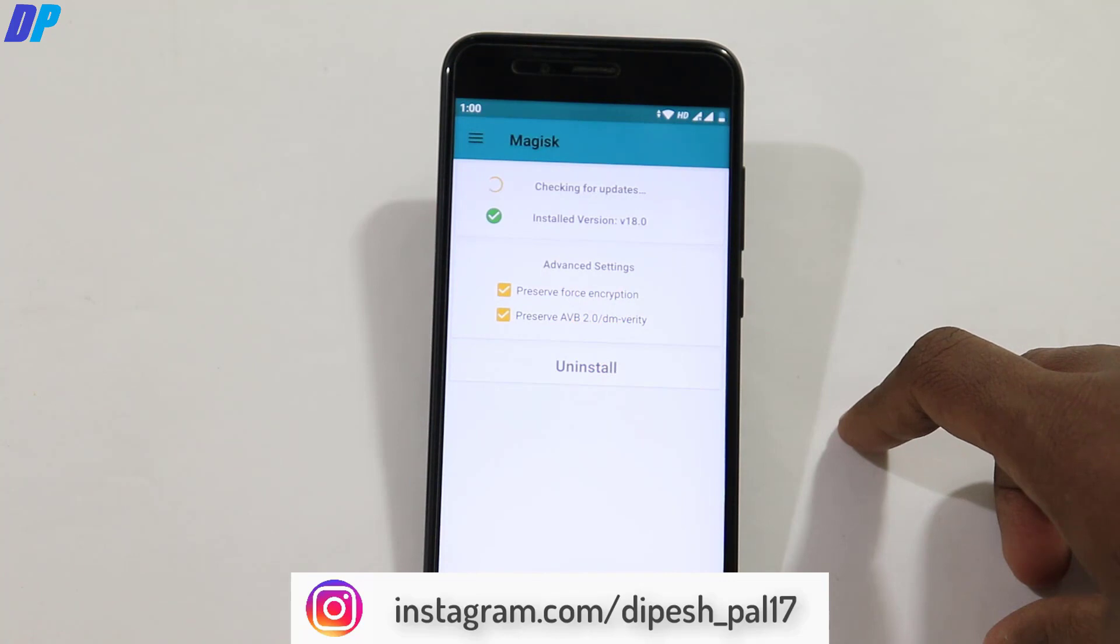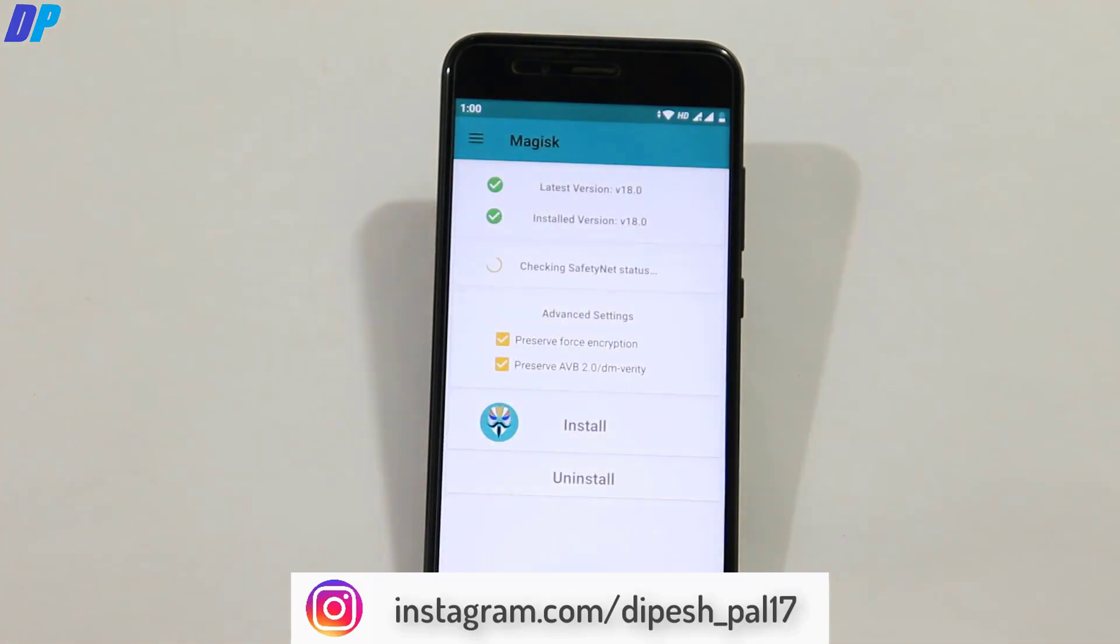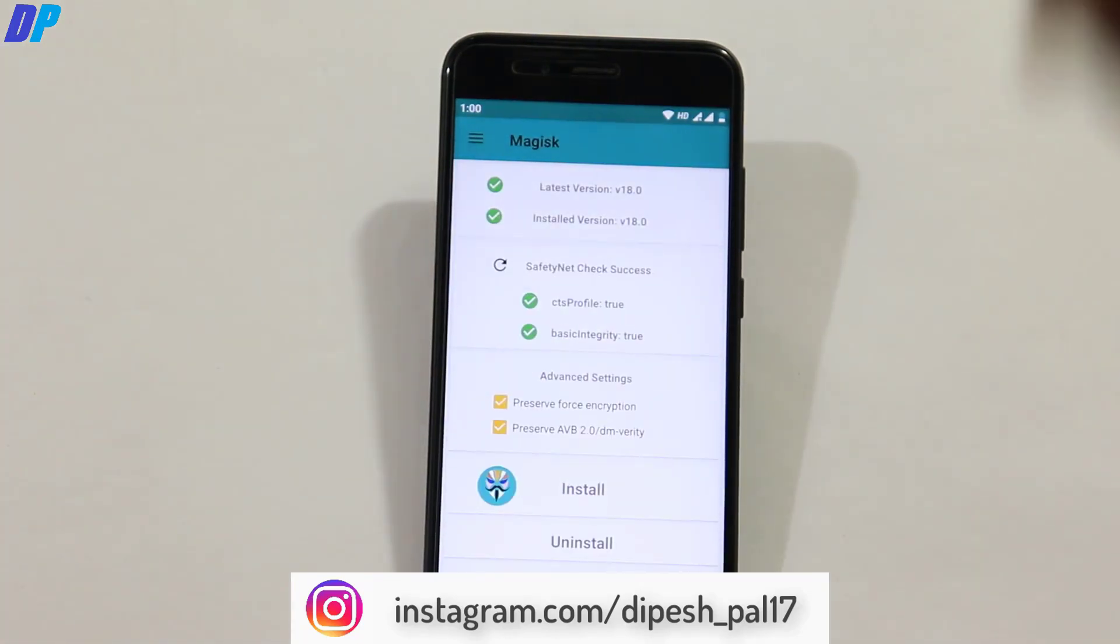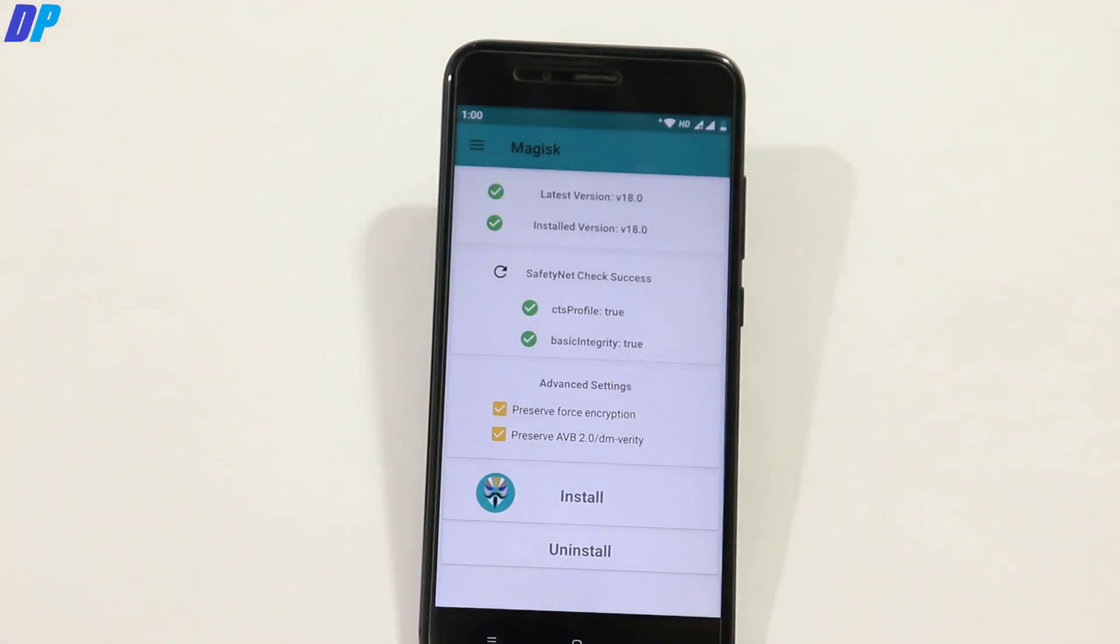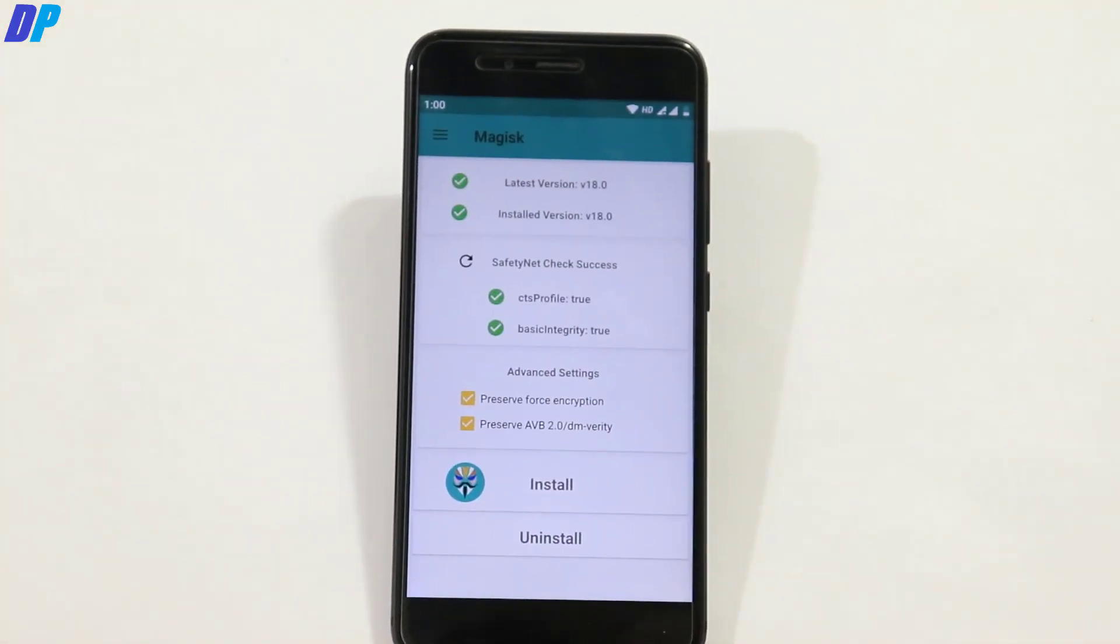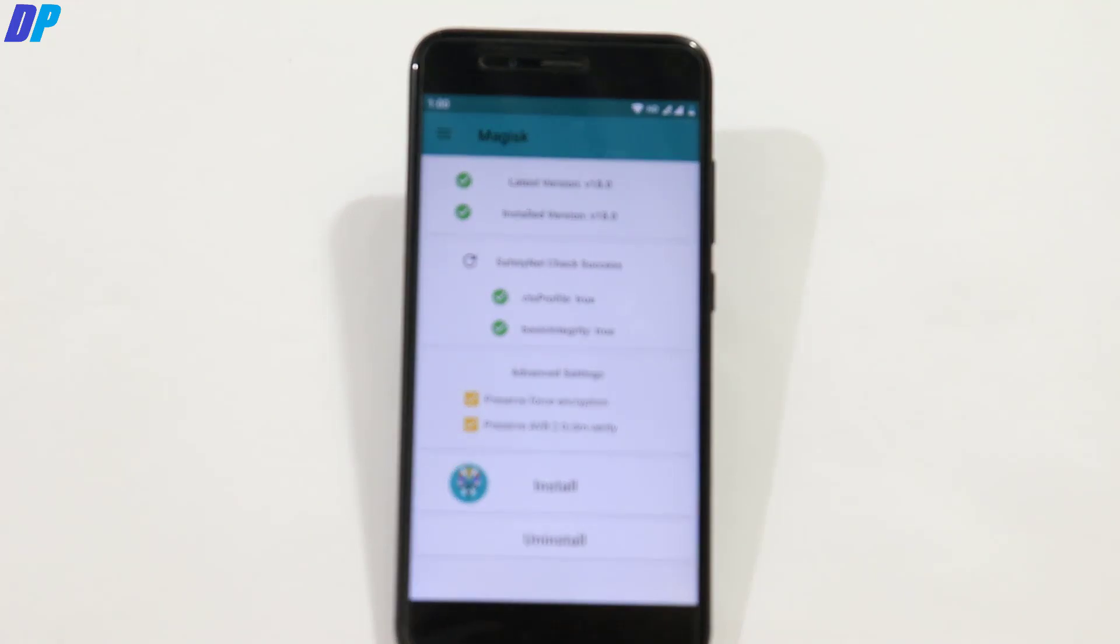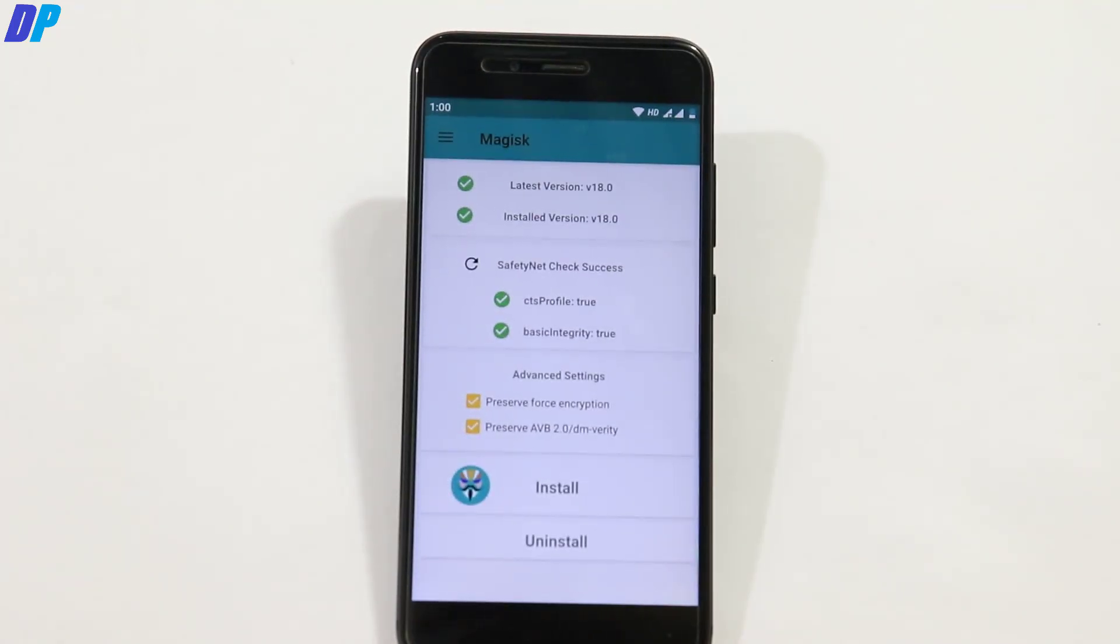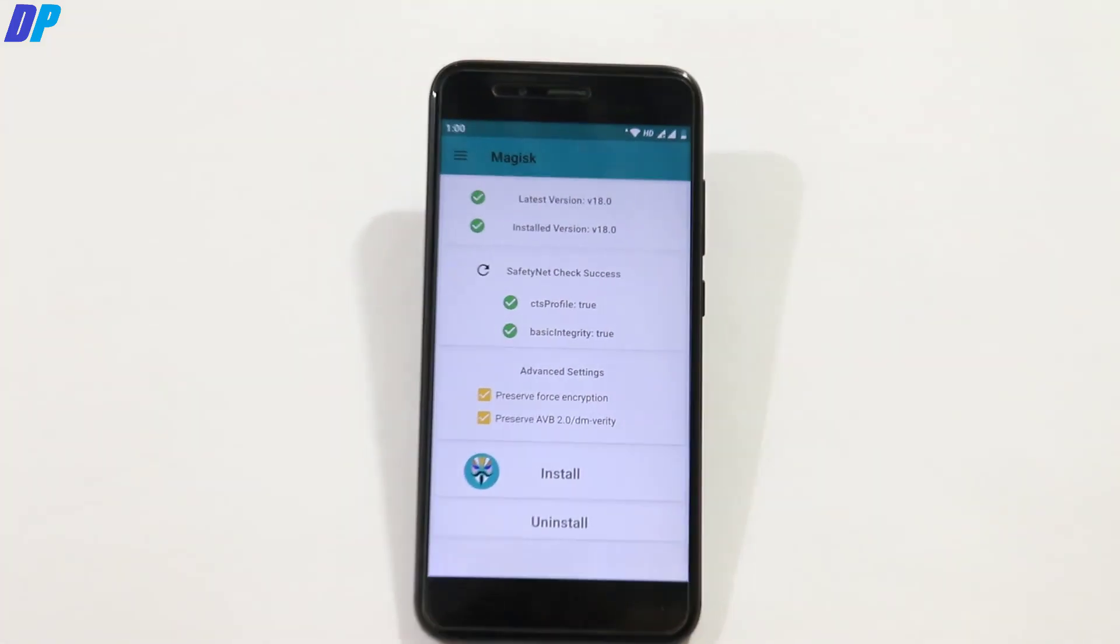So this is how you can unlock the bootloader of Mi A1, how you can install the TWRP recovery and Magisk Manager on Mi A1 after Pie update. And here the SafetyNet status of Mi A1, CTS profile and basic integrity both are true. So that's it for this video.